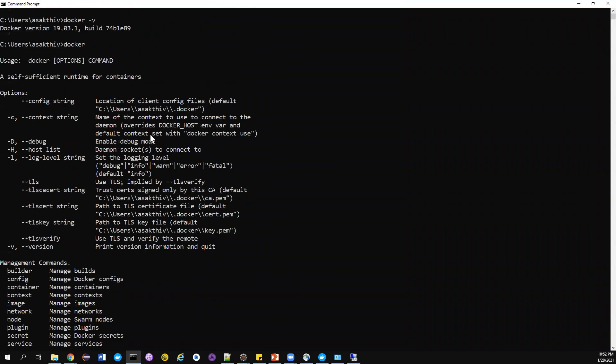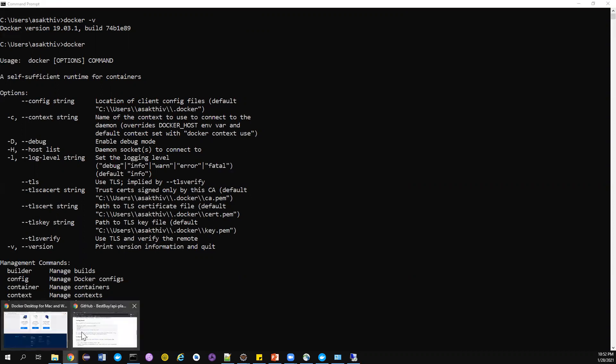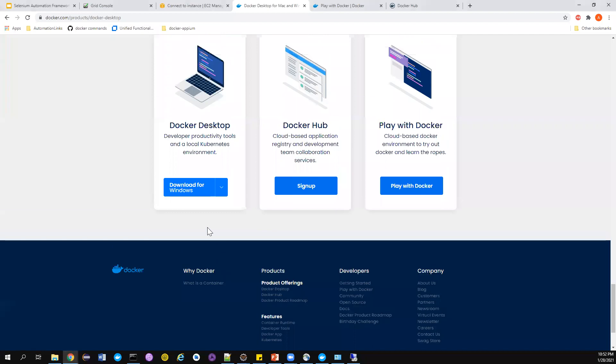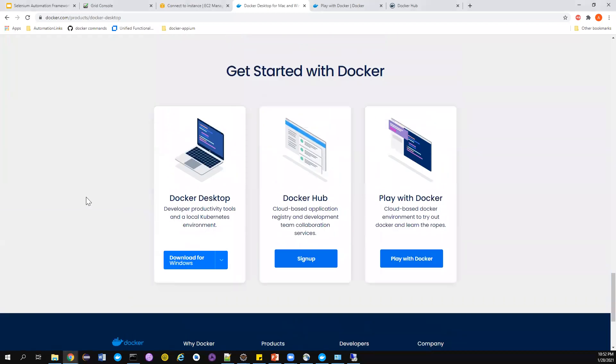Once you type the Docker command, you will get something like this. If you don't have Docker installed properly, you will get something like 'it is not recognized as internal or external command'. In that case you need to find what is the exact error message and you need to debug accordingly.